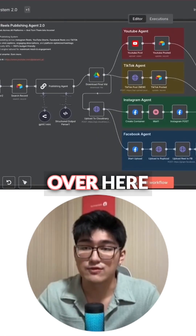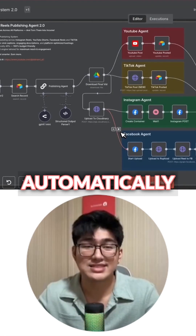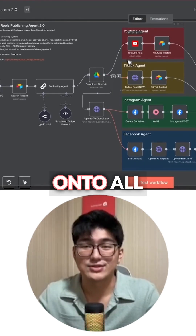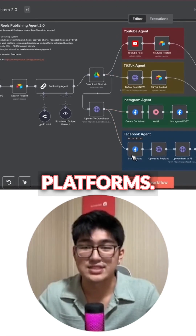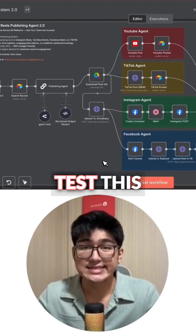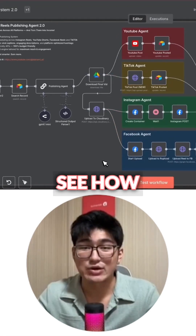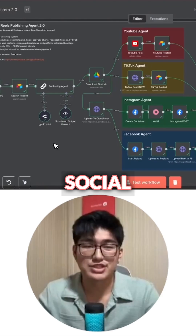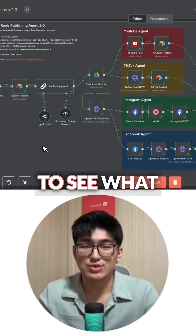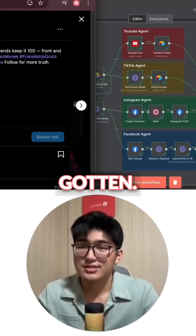Once I play my system over here, it will upload the video automatically for me onto all these four different platforms. So let's test this out and see how it works. Now that it's done, let's check out our social media pages to see what we have gotten.